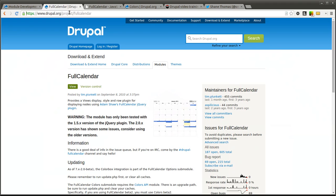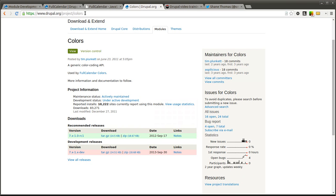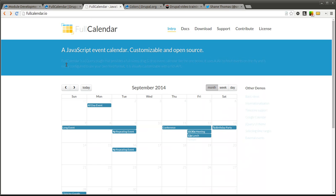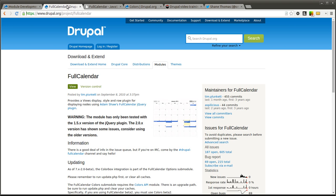The first thing you are going to want to do is have the Full Calendar module downloaded. I am also downloading and installing the Colors module which allows you to display a nice legend that color codes different types of events. The next thing you are going to want to make sure you have is the actual Full Calendar plugin. You can see it is at fullcalendar.io. There is a readme file within the Full Calendar module that you can use and it walks you through how to install this.